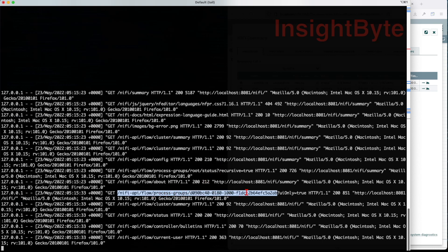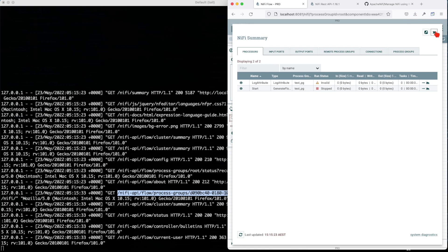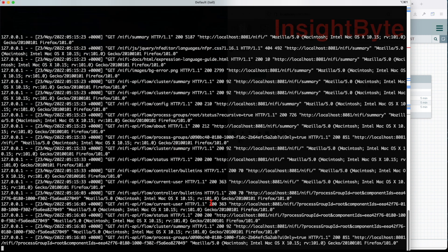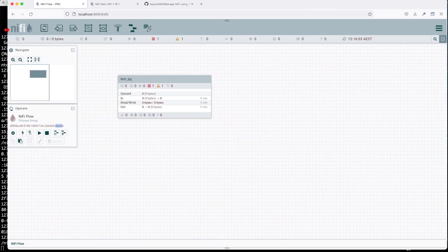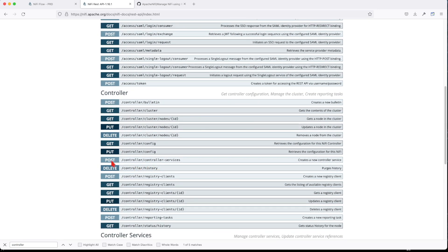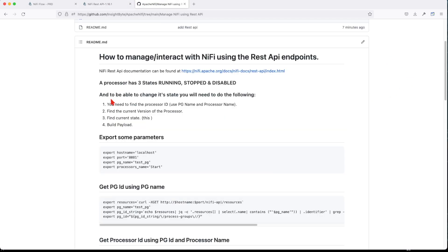Once it got that, it listed the process group with a UID starting with '2ab'. If we look on the canvas, that '2ab' is actually the root process group. You can look in the backend logs to understand what NiFi is doing, and then copy an endpoint — for example 'controller' — and search for it in the REST API documentation to find how to GET, PUT, or otherwise interact with it.